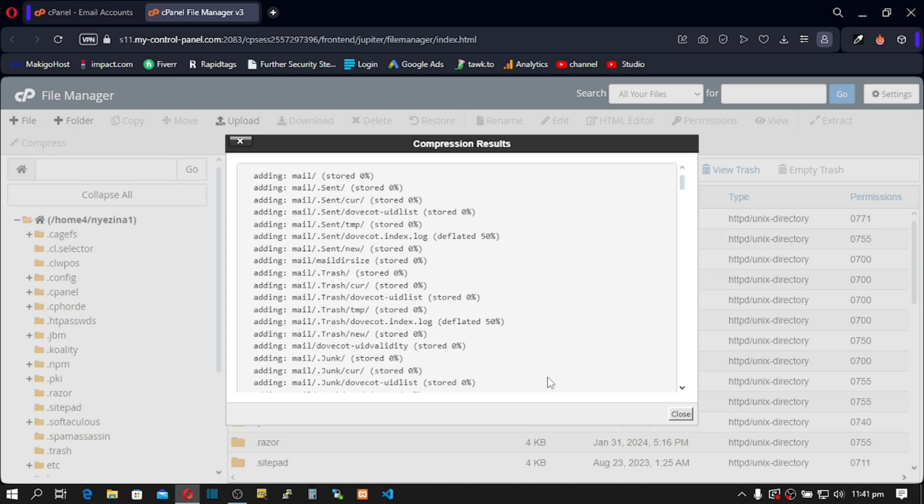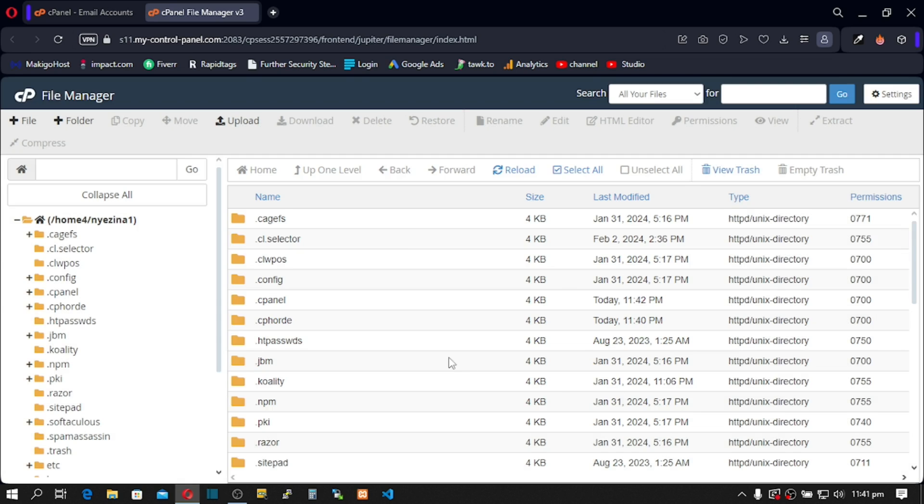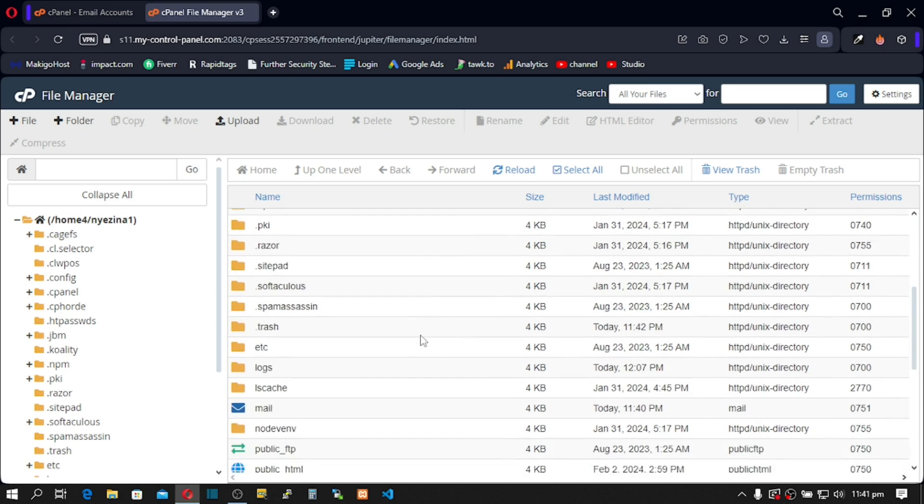Alright, so we have zipped our folder. Next, let's go to our new cPanel and start the import process. But before that, let's download this zipped folder.